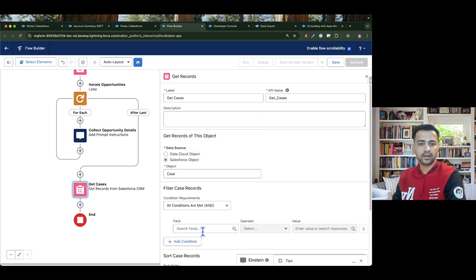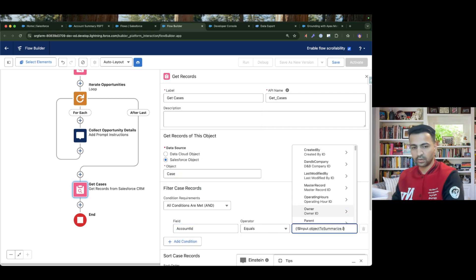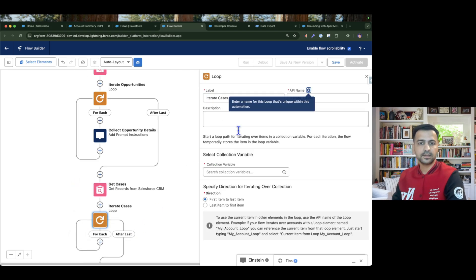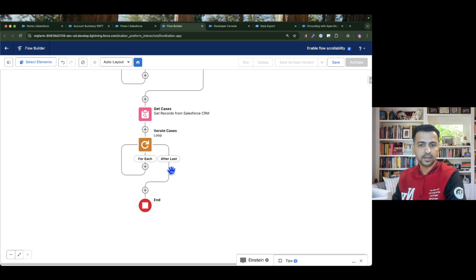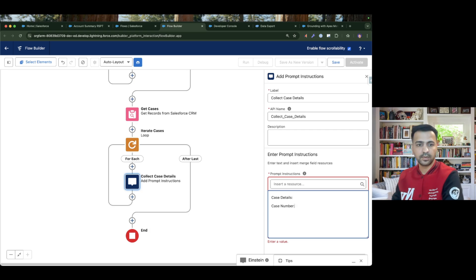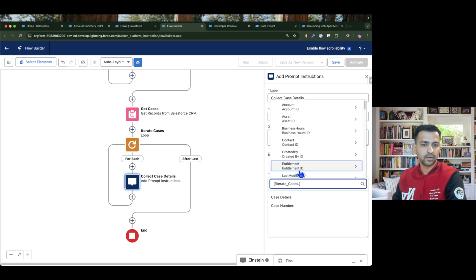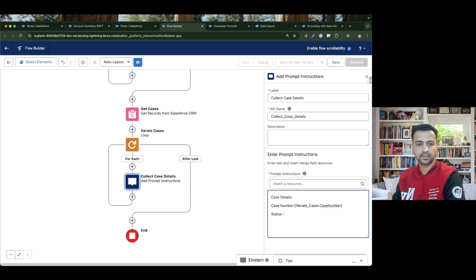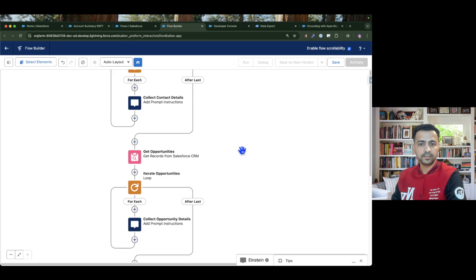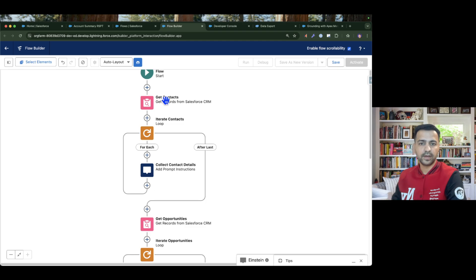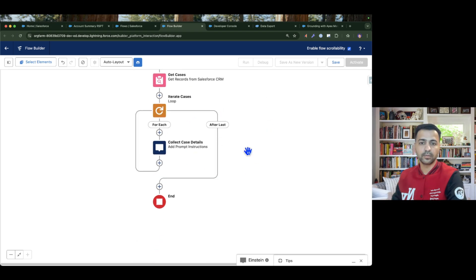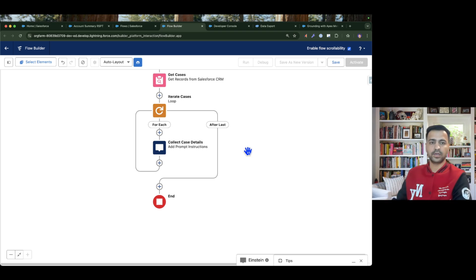Finally, I get all the case records related to the account, querying where account ID equals input dot object to summarize dot ID and getting all records. I then loop to iterate the cases collection, adding a prompt instruction to collect case information: case number from current item dot case number, and case status from current item dot status. So we've built the flow to concatenate contact, opportunity, and case details into the prompt.